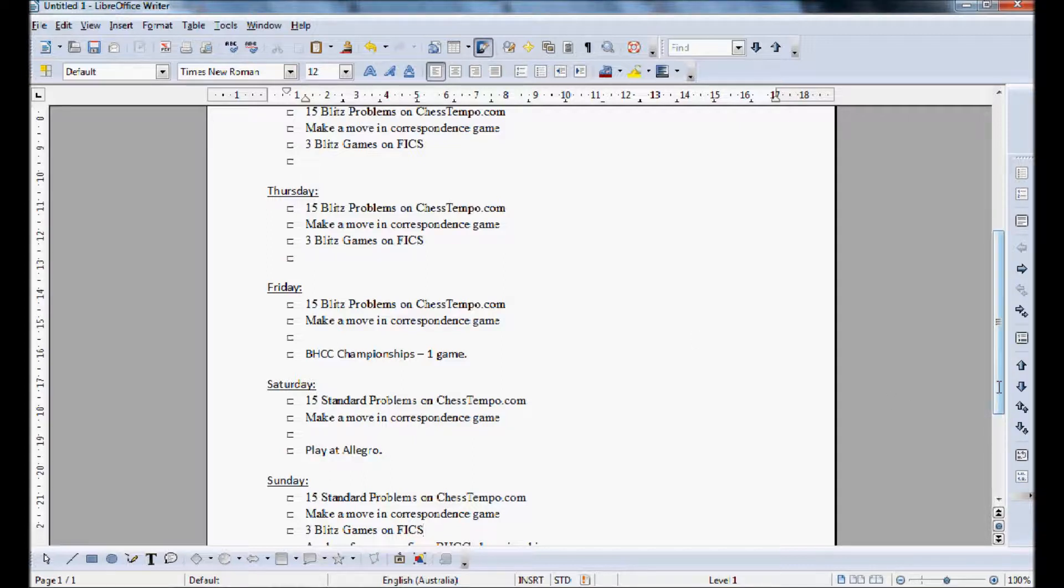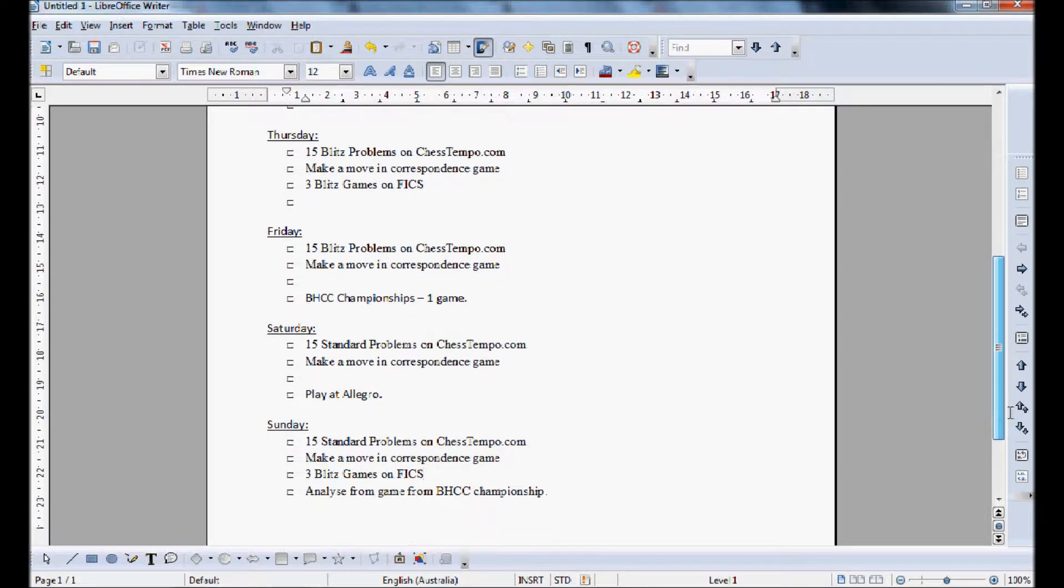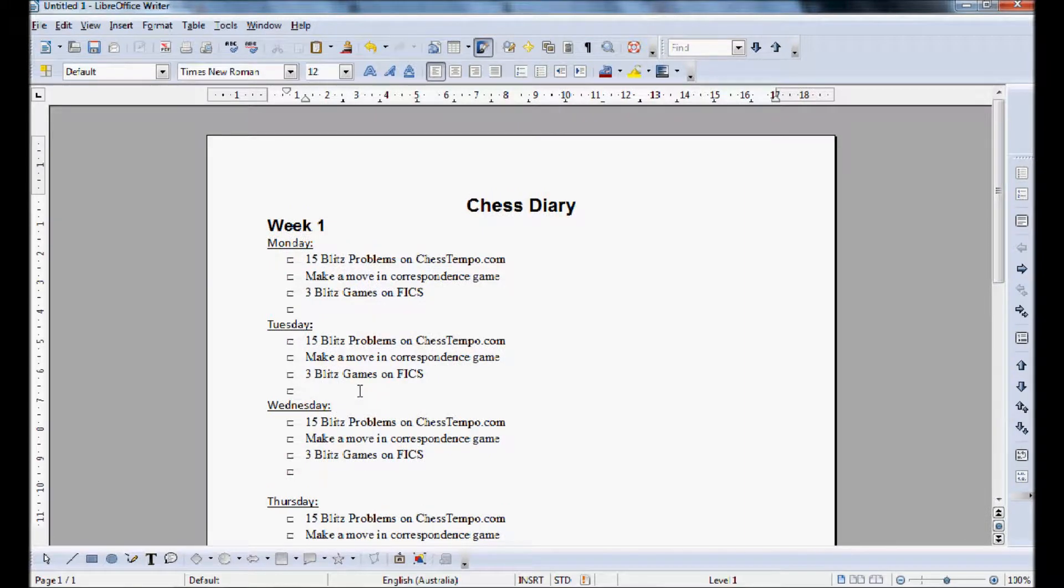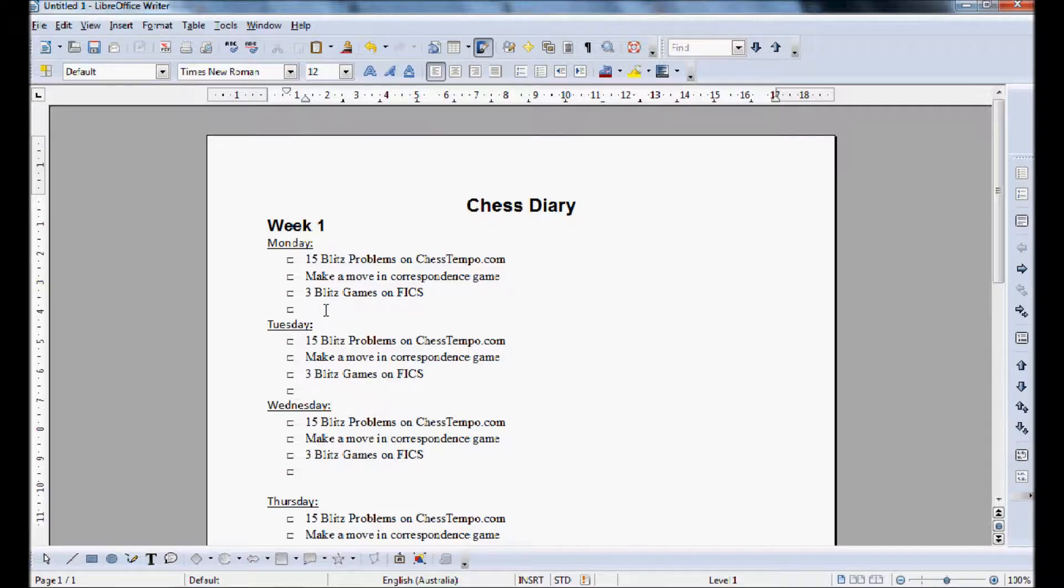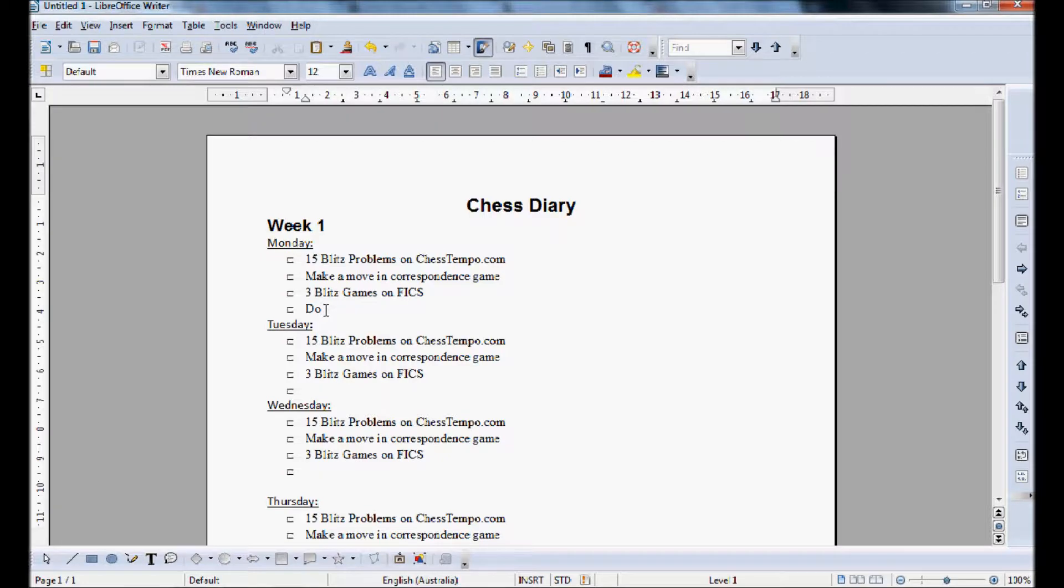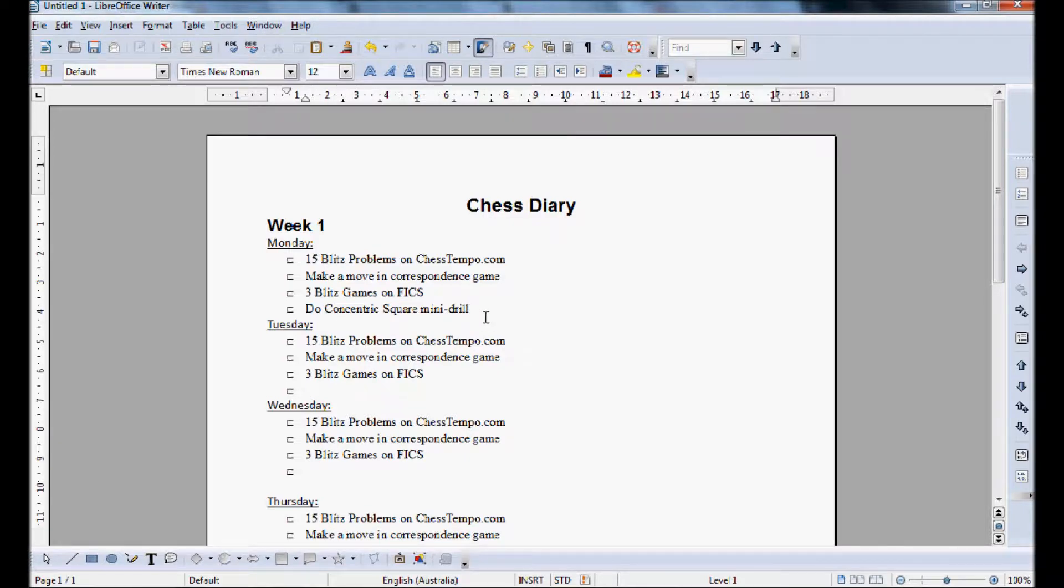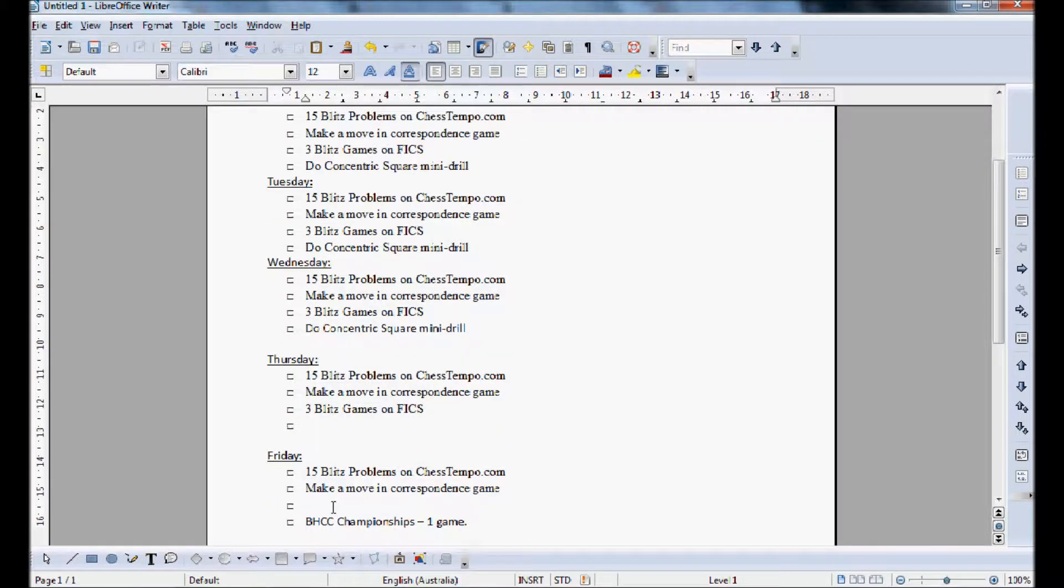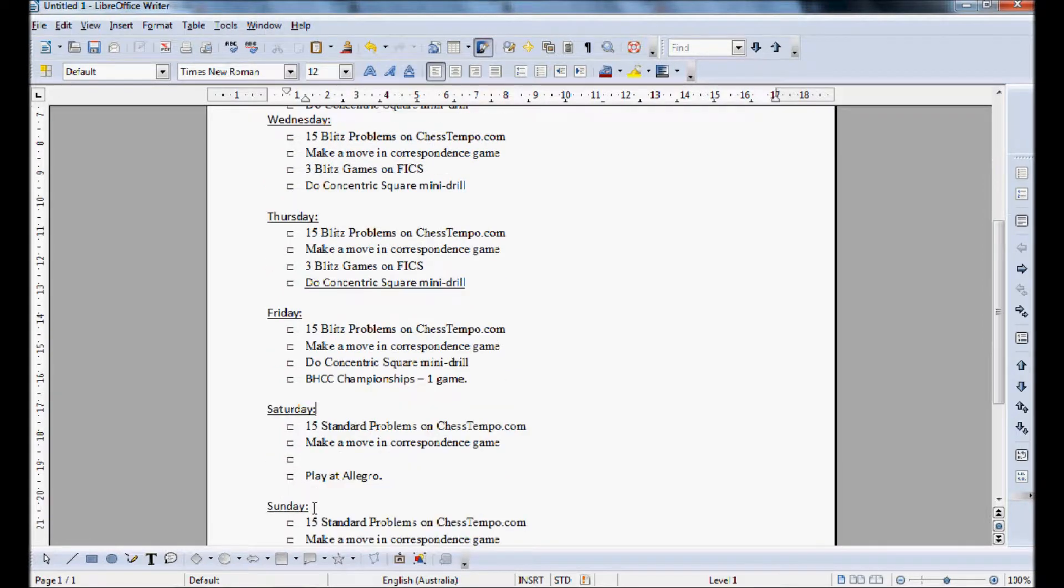And then there are exercises that I recommend you do. Concentric square is the one you should start off with. So on Monday, and I'll explain this in a later video, this is part of, this will be part of the TNK64 sharpen your arsenal lesson which covers tactics. So we'll just say do concentric squares mini drill. And then we're just gonna go control C, control V and we're gonna do this one everyday.